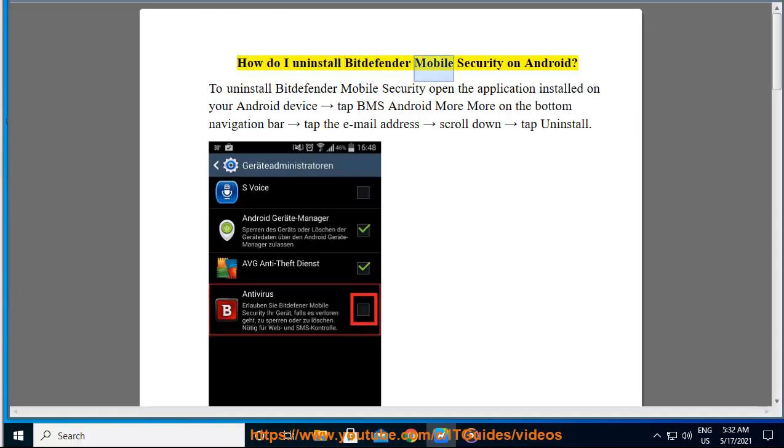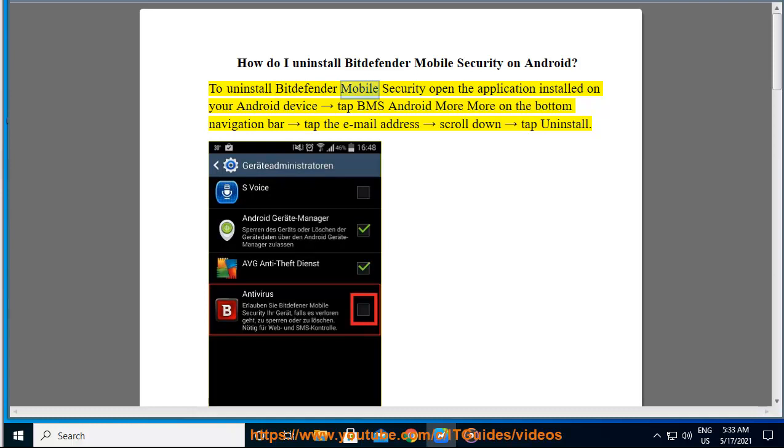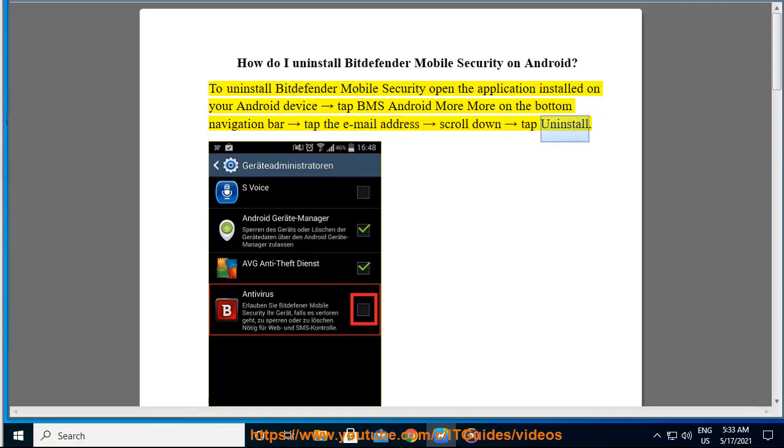How do I uninstall Bitdefender Mobile Security on Android? To uninstall Bitdefender Mobile Security, open the application installed on your Android device, tap BMS Android More on the bottom navigation bar, tap the email address, scroll down, and tap uninstall.